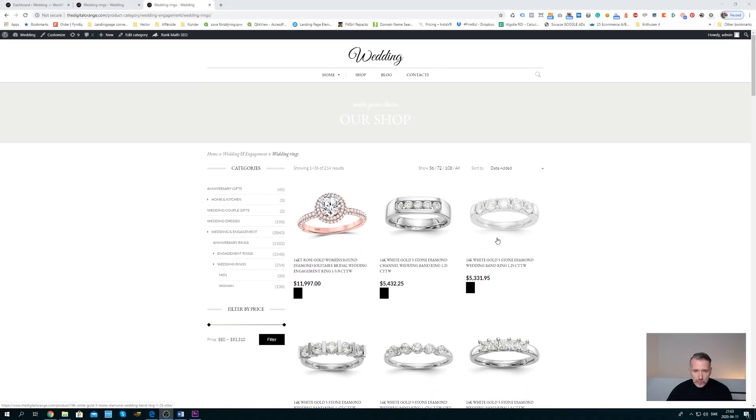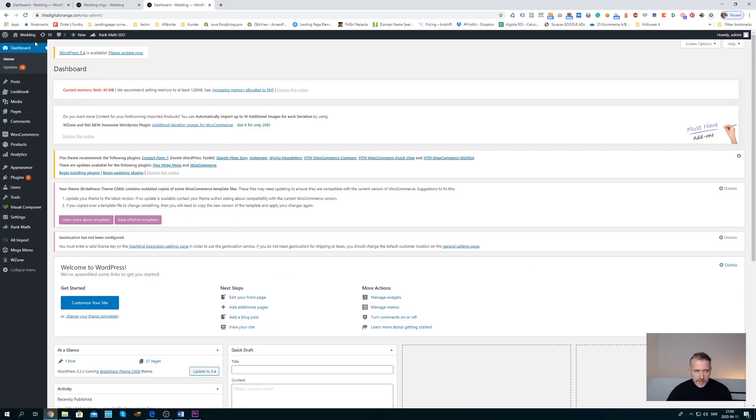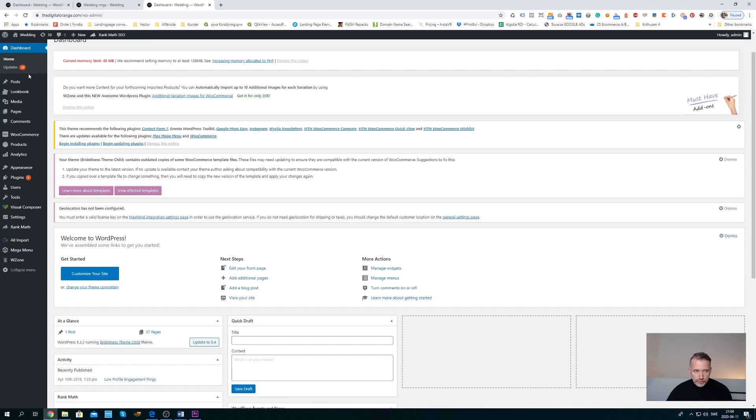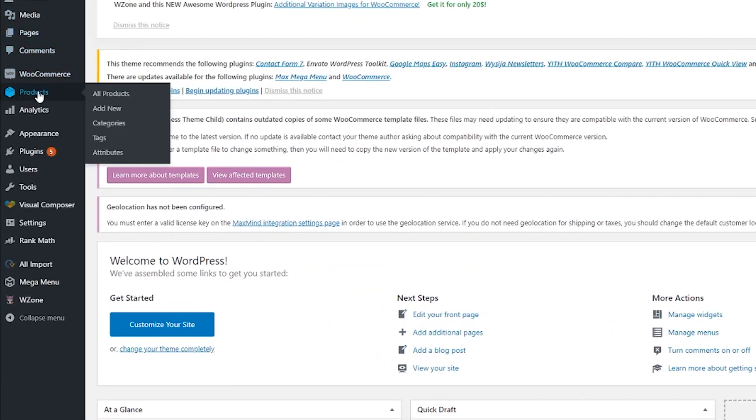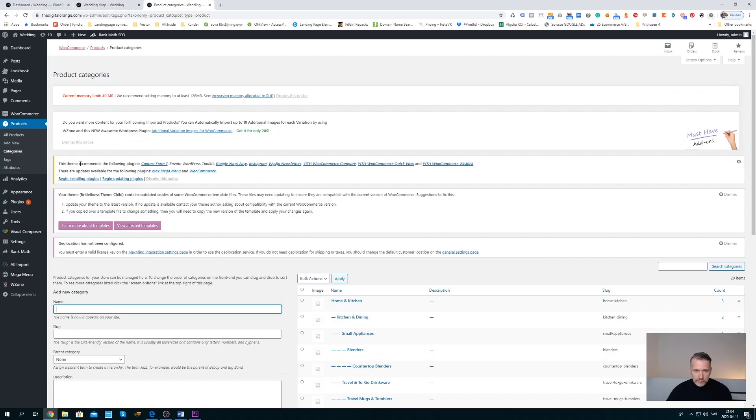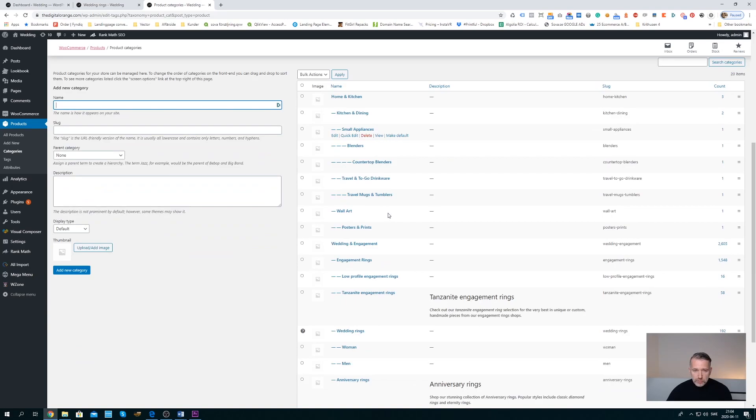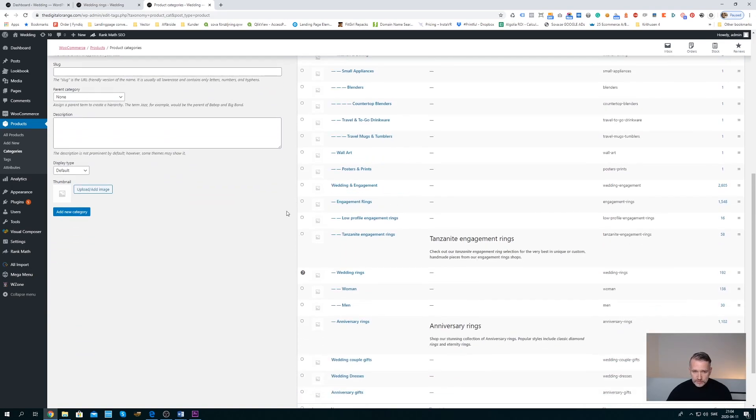So let's say that we want to move this ring from the first position to the second. First of all you need to go to dashboard, and then from your dashboard you go to products categories. From the categories you need to find the category that you want to change the order for, and for me that will be wedding rings. It's here, you click it.